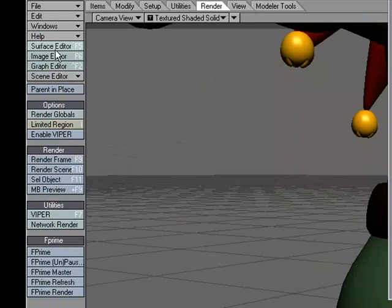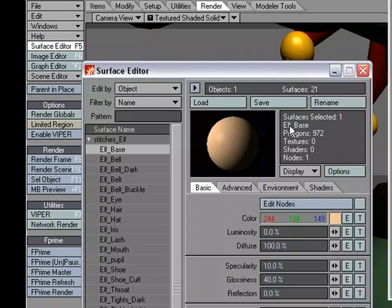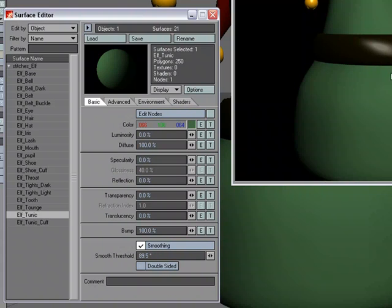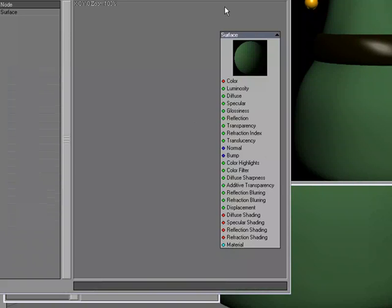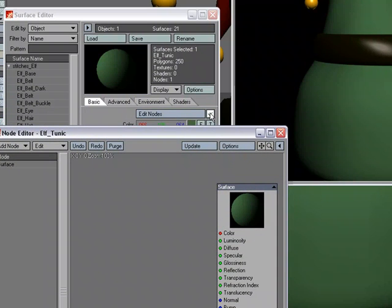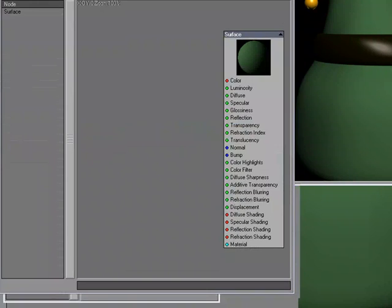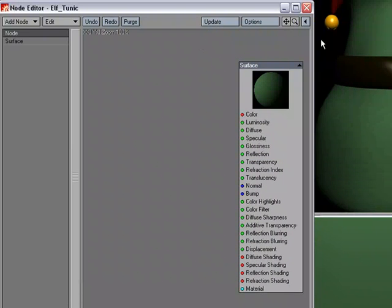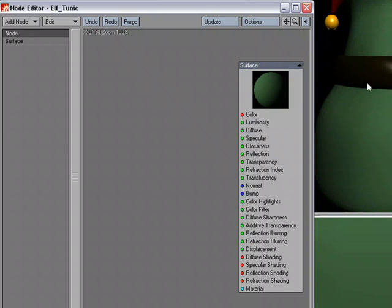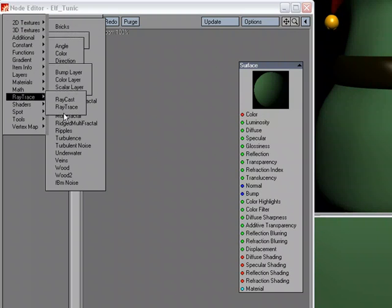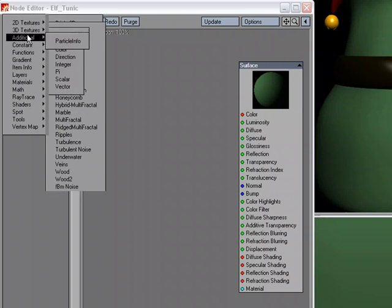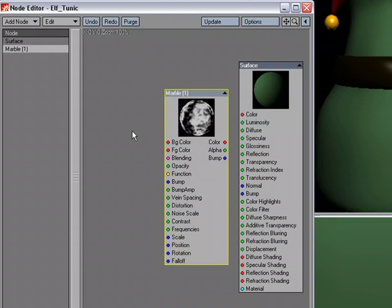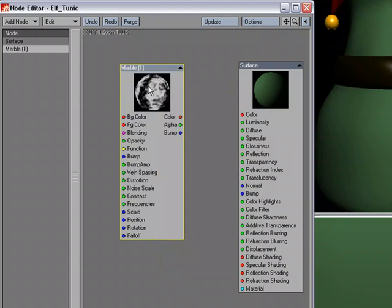We'll go over to the surface editor, pick Elf Tunic. That's the surface name for this. Open up the node editor. I activated the node editor down here and then I opened it up. We need to create something that we can use as the base texture for the stitches. I need some kind of lines going through the surface. So one thing that comes to mind is to come over to 3D Textures and choose Marble. That'll get us some lines.